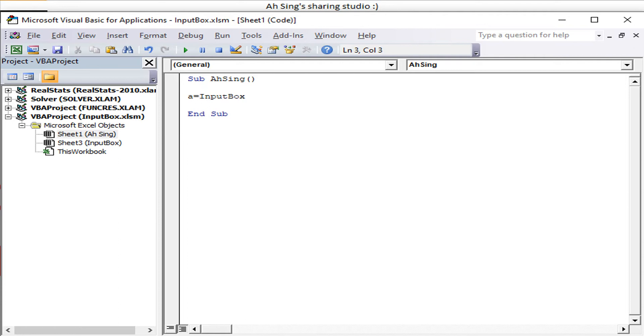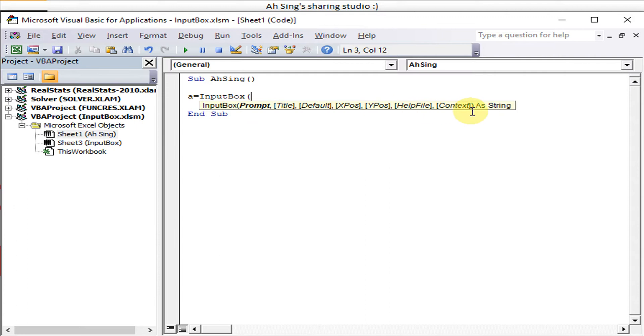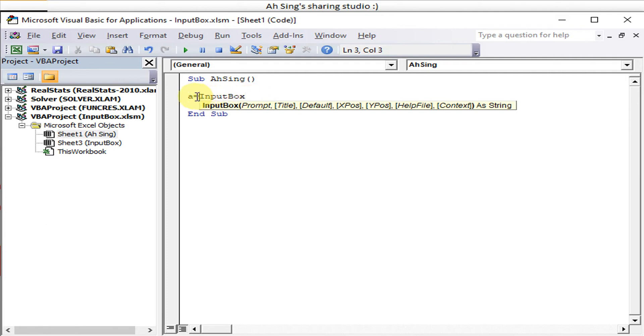All the components should be entered within this bracket. Otherwise, if we just want to print our input box without storing the value, then bracket is not required.